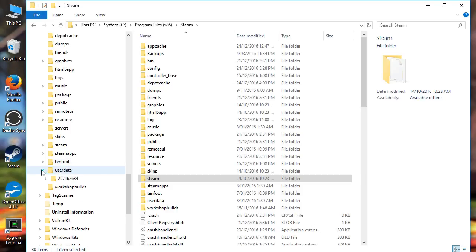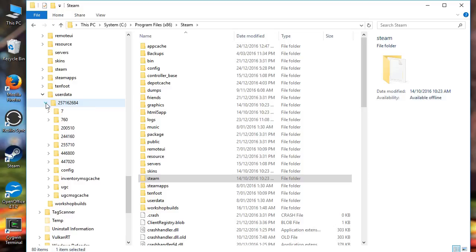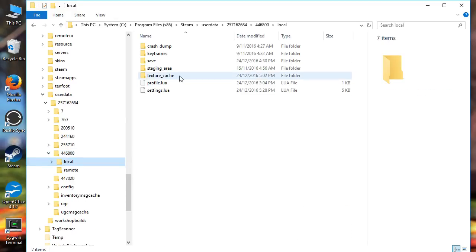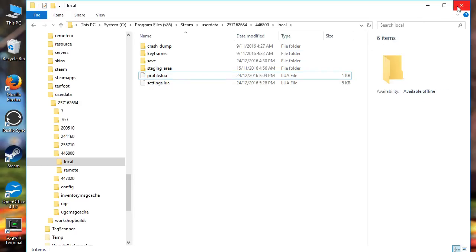Userdata is where Steam stores information about your profile and about other games. This is my Steam user ID — so you open that folder; your number will be different under userdata. You're looking for 446800, which is the game ID for Transport Fever. You come down here into local and right here you'll see a directory called texture cache. All you need to do is delete that directory and you're good to go.